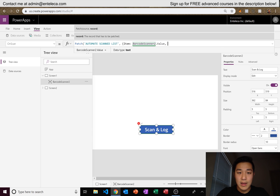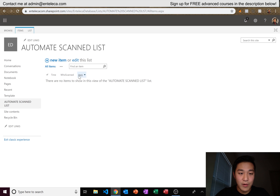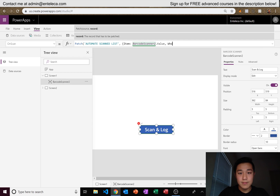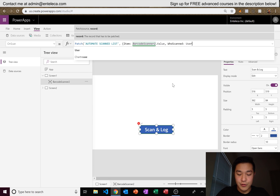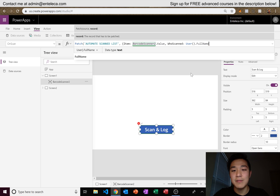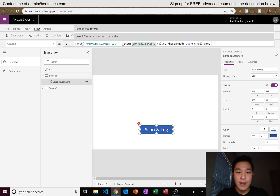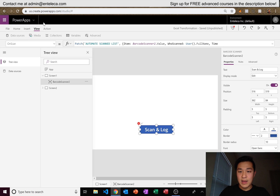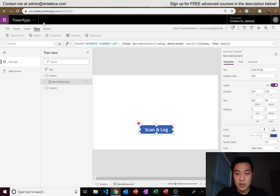That's our Item field. Now for Who Scanned, we put User().FullName — that pulls the name of whoever is currently using the application in your organization. That's our second record. For our third record, Time, we just use Now(). That captures the current timestamp when the scan happens.